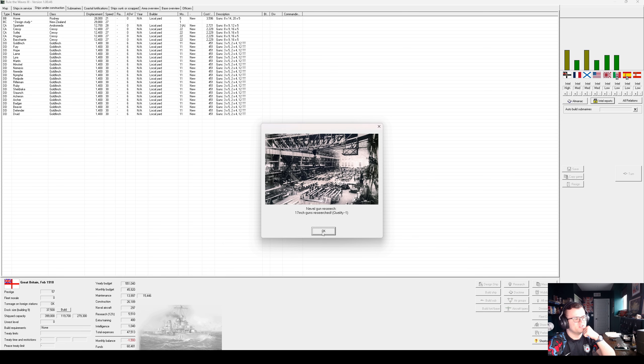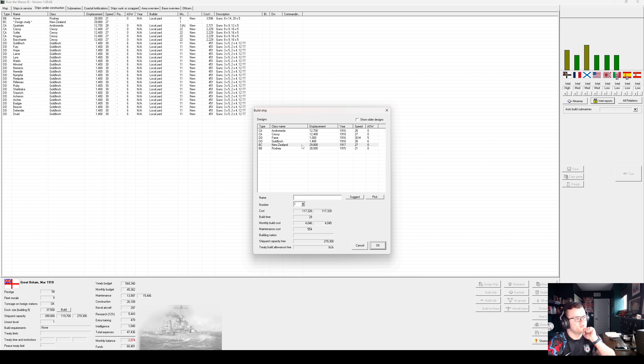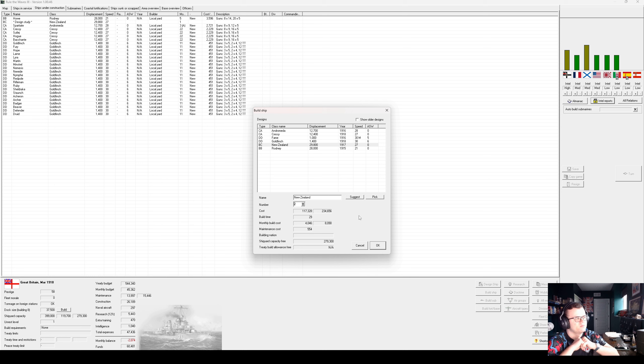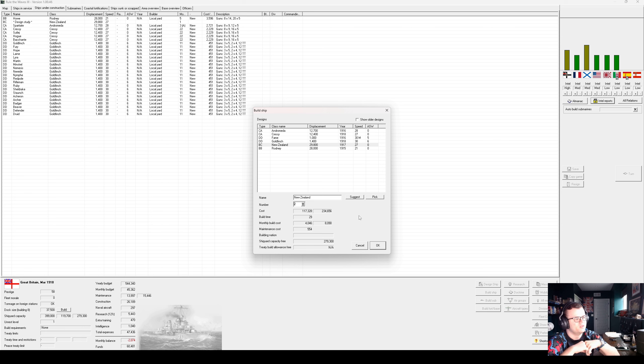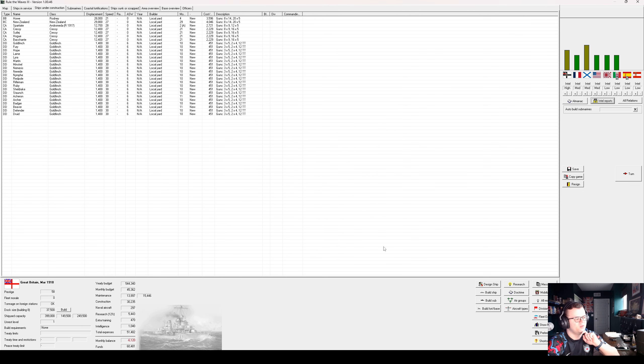Seven-inch guns. They exist. They're not any better than our eight-inch guns, but they exist. Okay, the New Zealands are ready. They're mad expensive. If I were to lay two down, we would be losing a lot of money per turn. And it's gonna be at least six months before Rodney is finished. I'm gonna lay one New Zealand down for now.